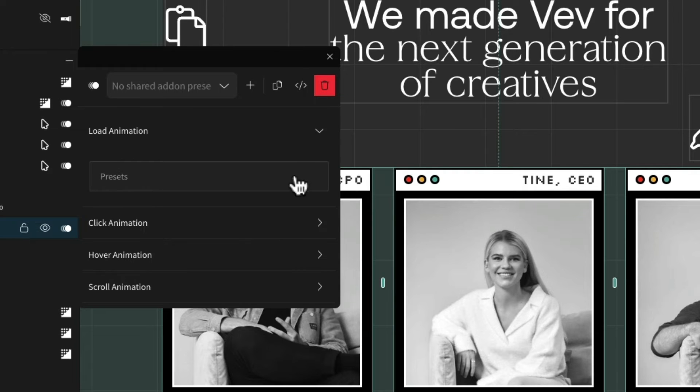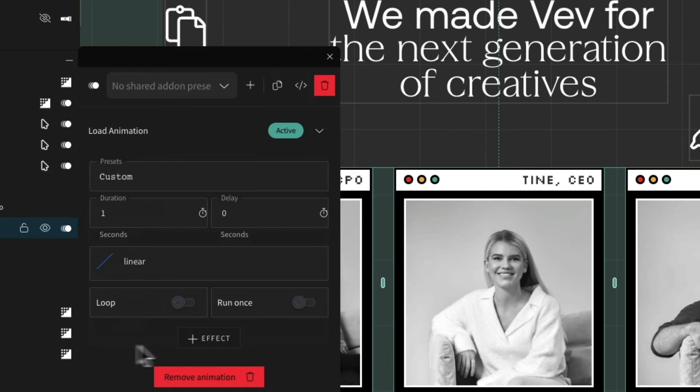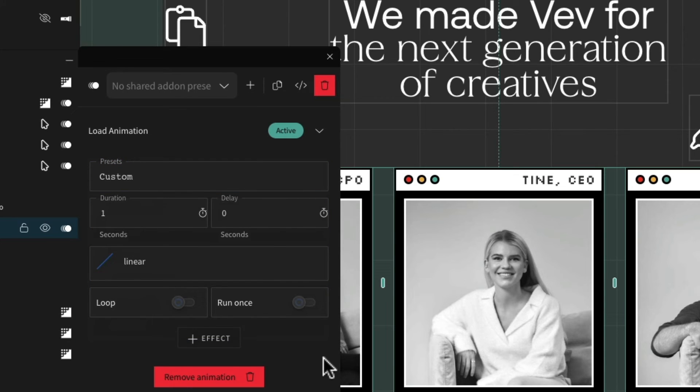When selecting a trigger, we can choose from a list of preset animations, or if you want, you can create your own animations by selecting custom.